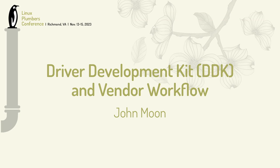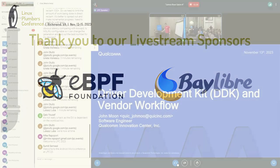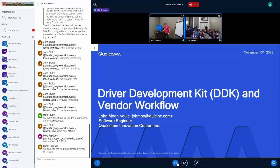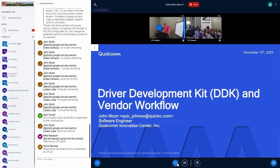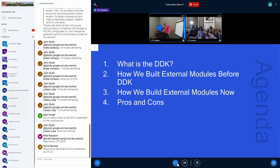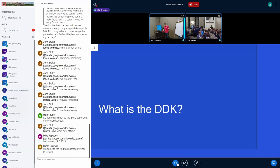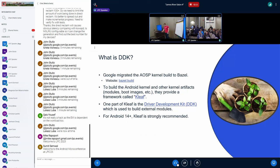Hello everyone. I'm John Moon. I'm a software engineer with Qualcomm, and I'm going to talk to you today about the driver development kit and how we integrated it into our workflow. Here's the agenda. We don't have a lot of time, so I'm just going to get into it.